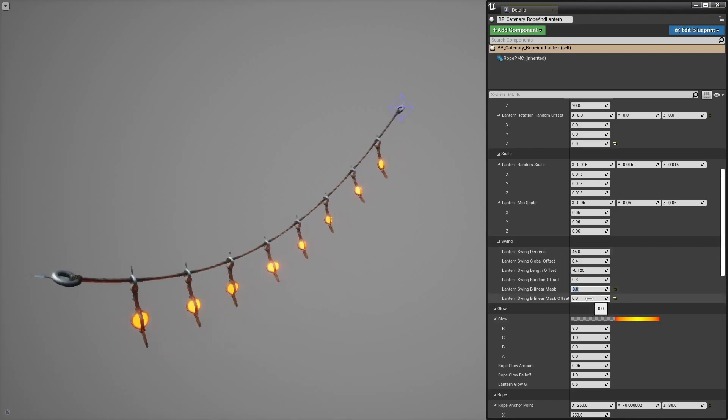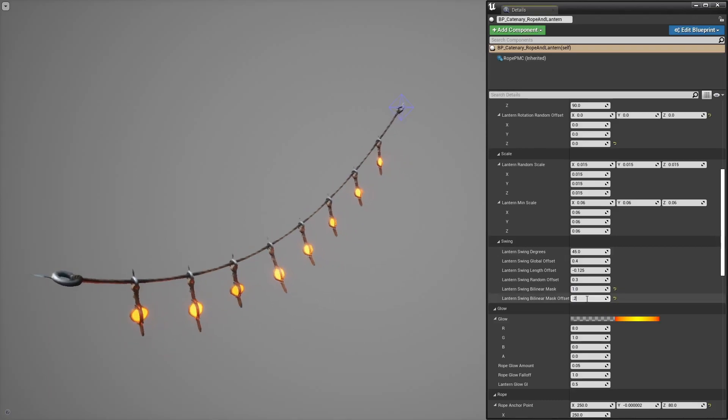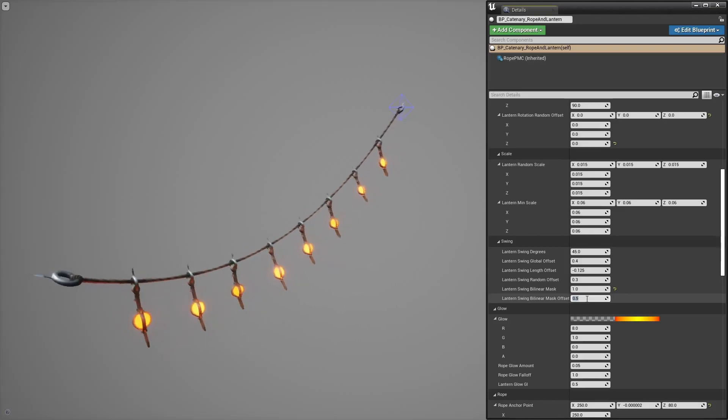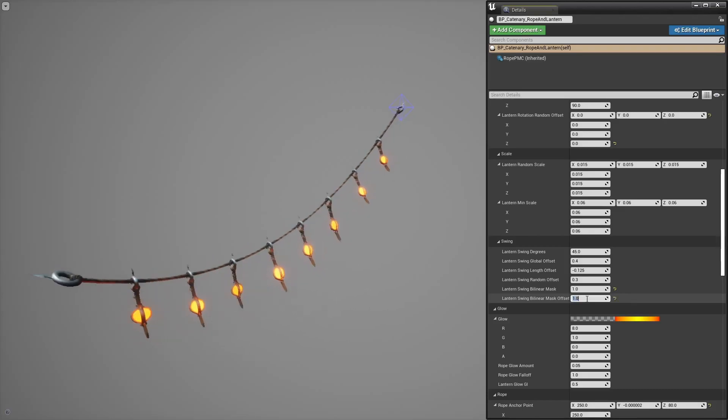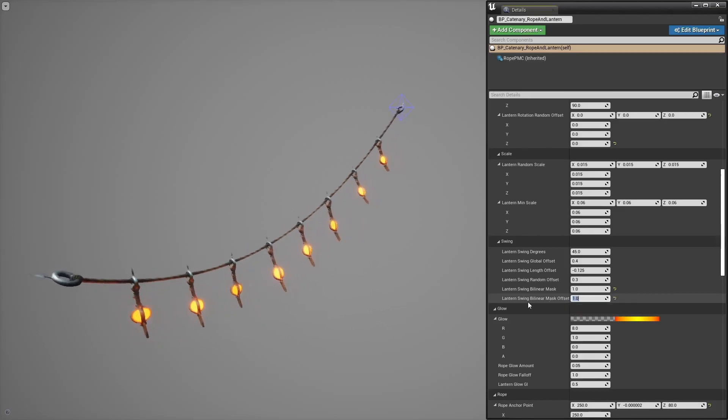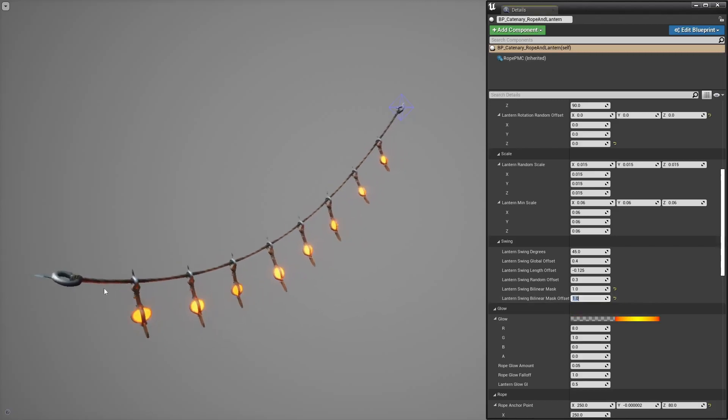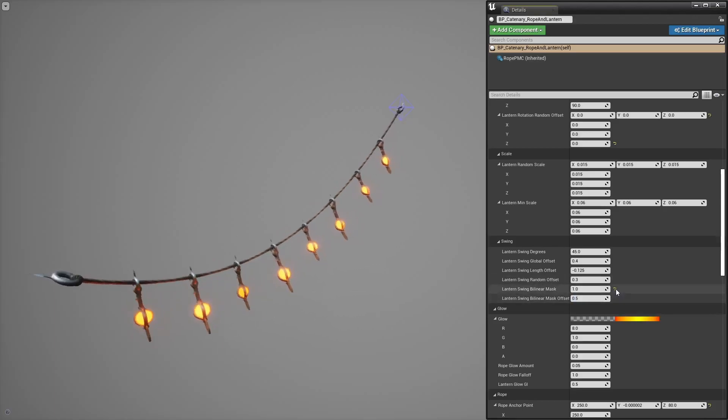And then you can shift that whole value with an offset. So obviously if I set this to 1, the billow mask will no longer have any effect because the swing amount will be maxed at 1 everywhere along the rope, if that makes sense.